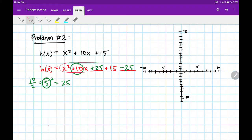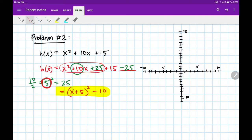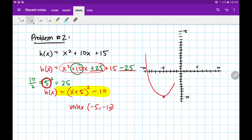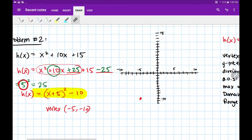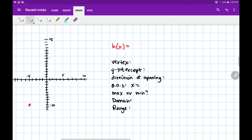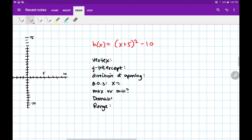Now we're going to complete our square. We know that the circled number, 5, gets filled in right here. And then there's plus 15 minus 25, which is minus 10. So this is our vertex form: h of x equals x plus 5, whole squared, minus 10. Our vertex is going to be flip the inside, keep the outside: negative 5, negative 10. And it's facing up.